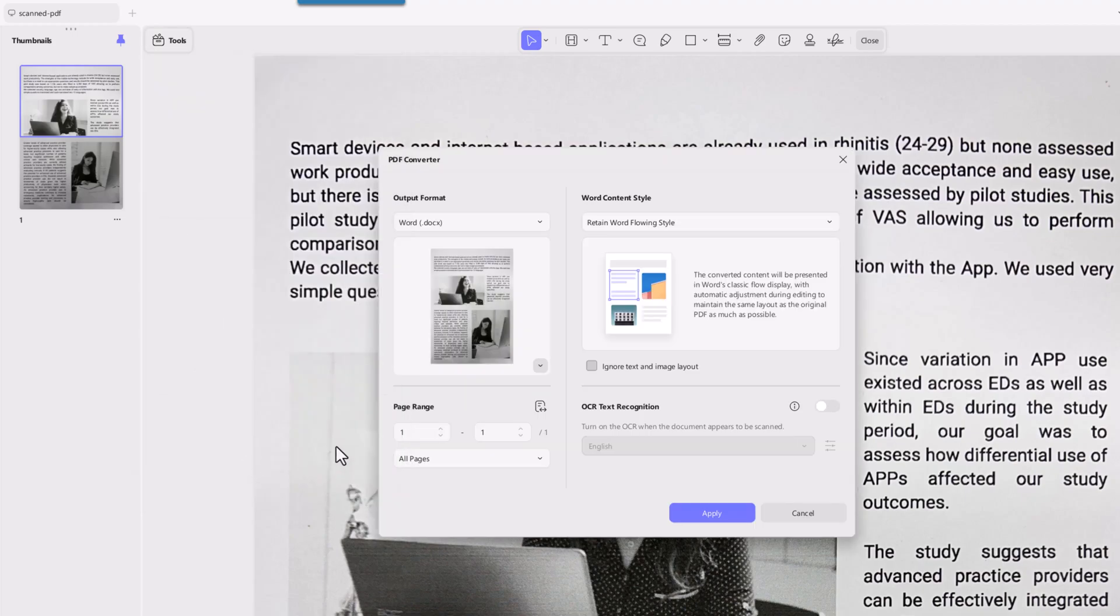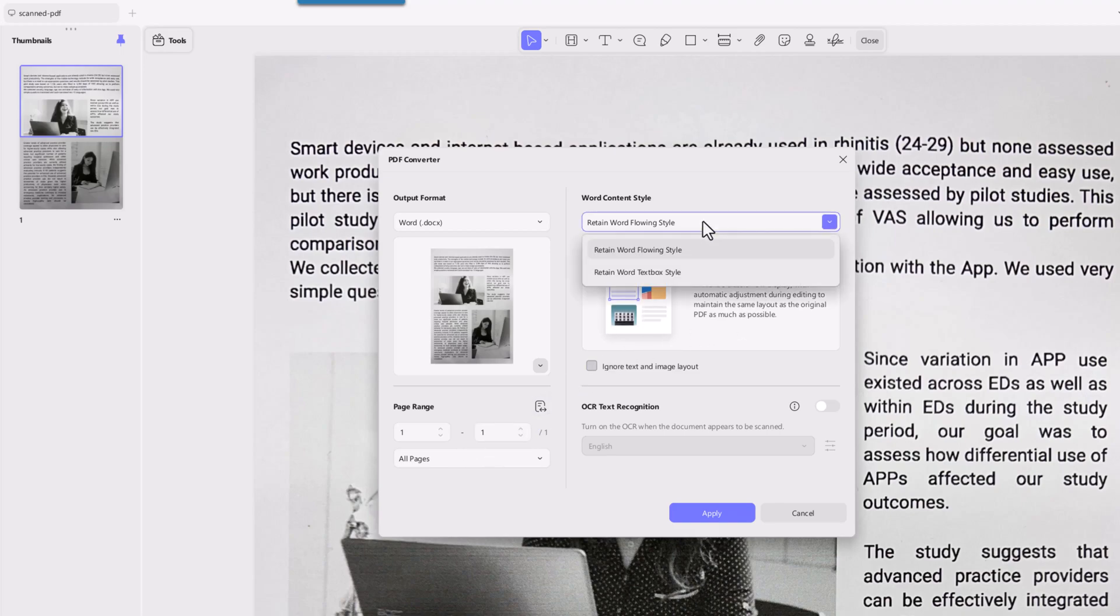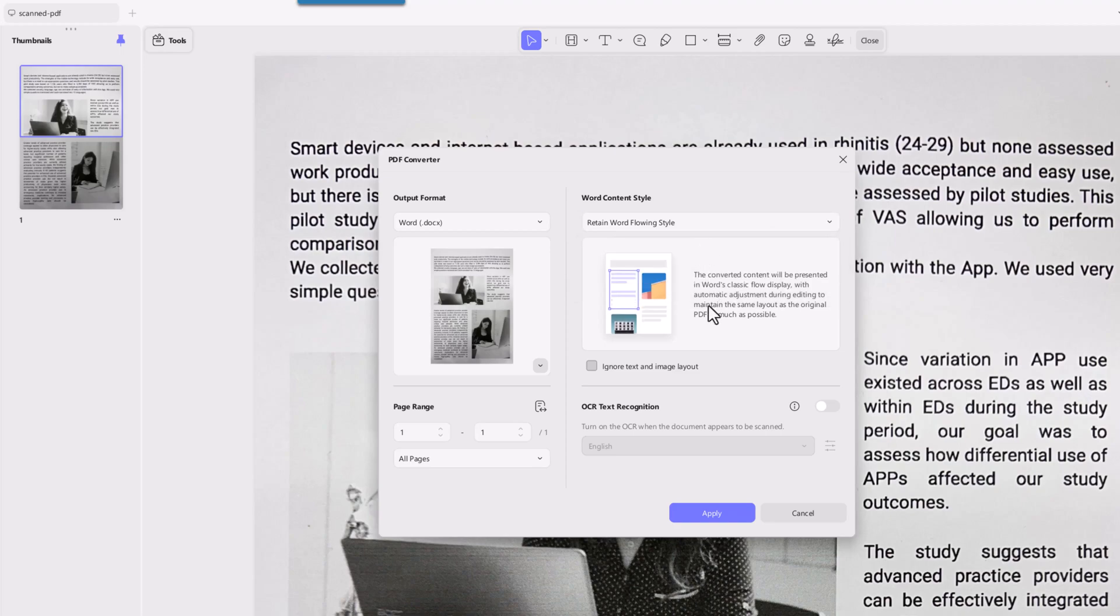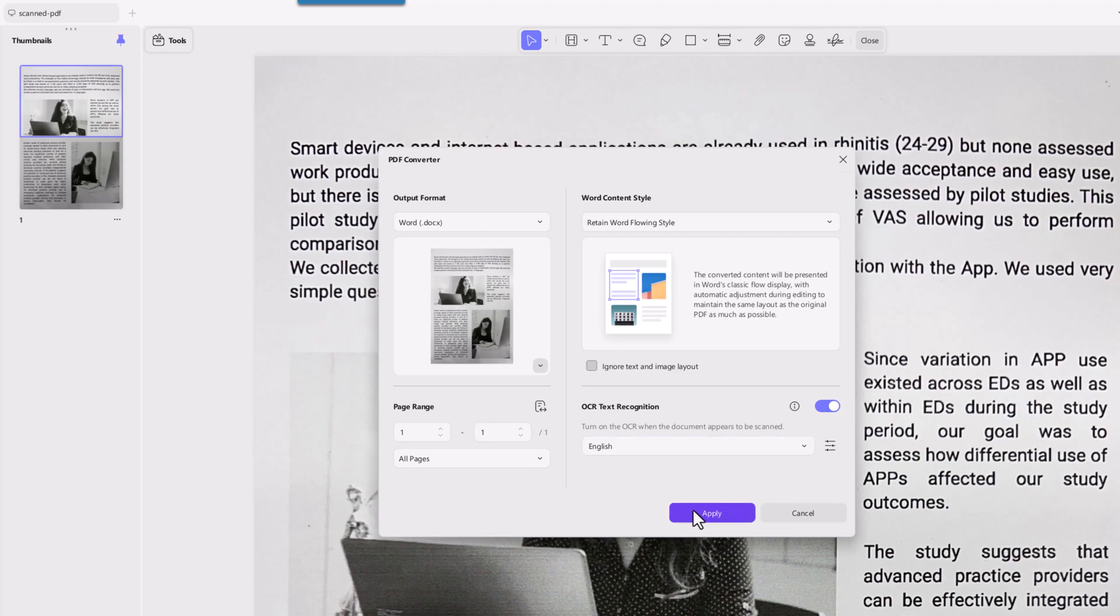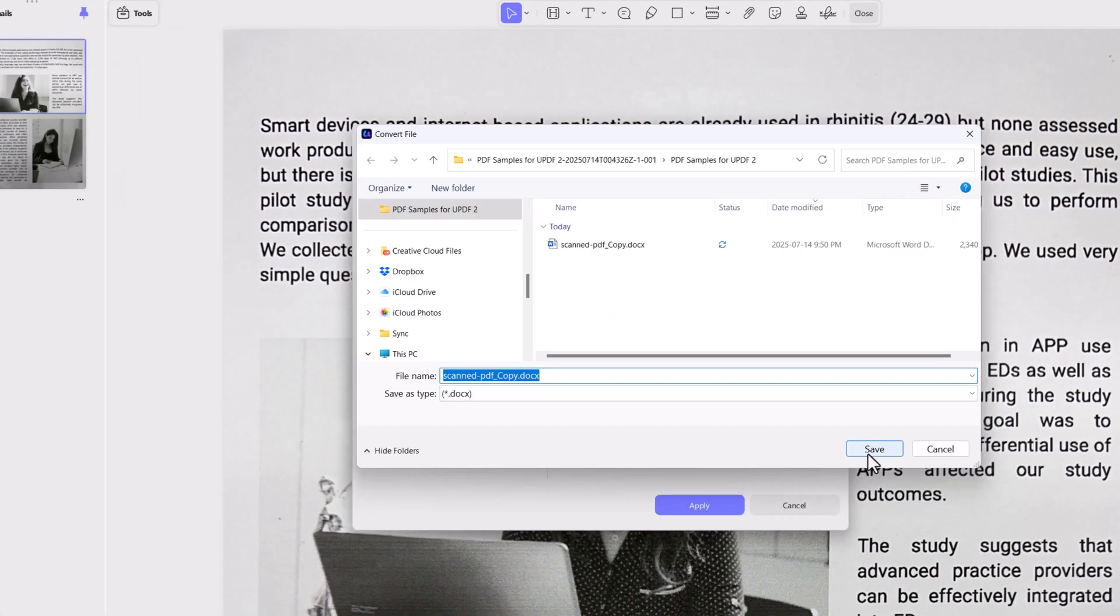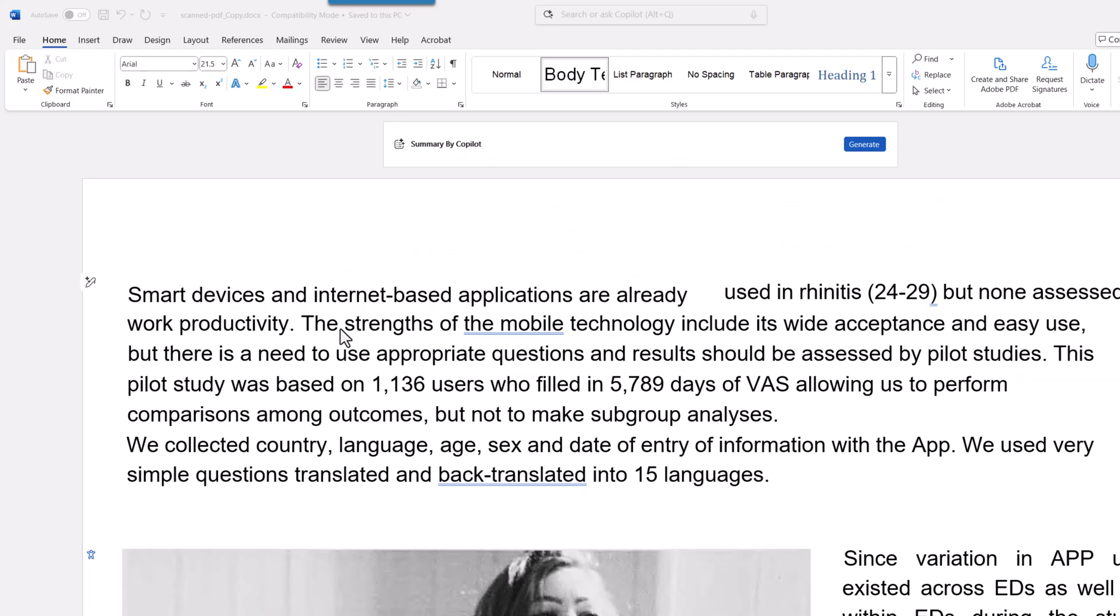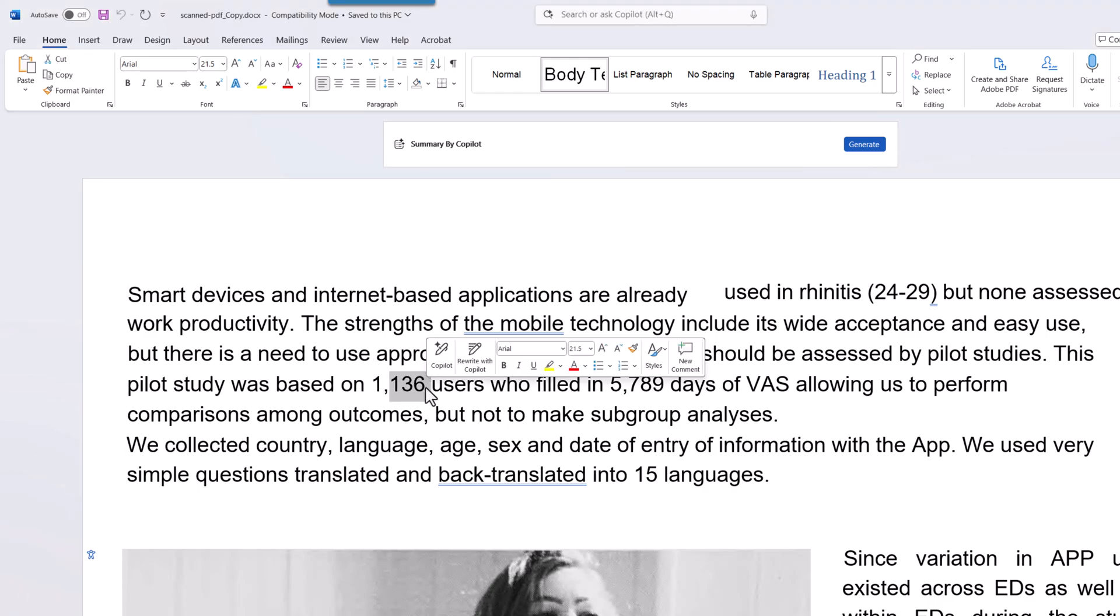Then choose the pages, select your Word content style, either flowing style or text box style, and don't forget to turn on OCR text recognition as it is a scanned PDF. Make sure to set the correct language, click apply and save your file. Open the file from the location where you saved it and you can edit it in Microsoft Word.